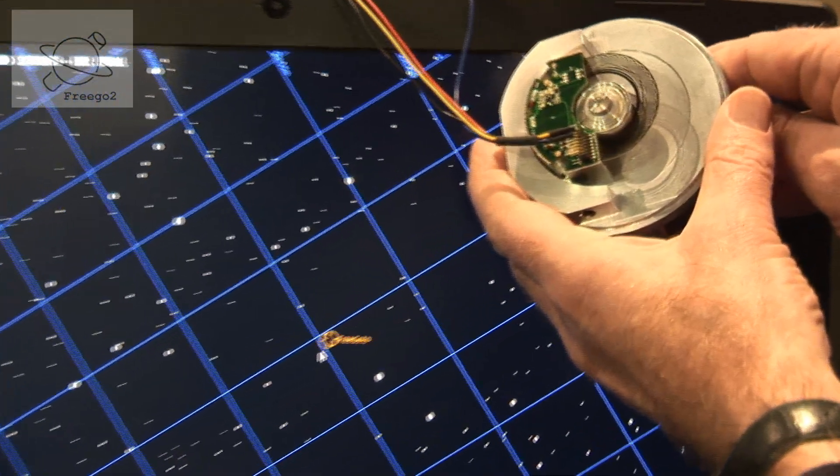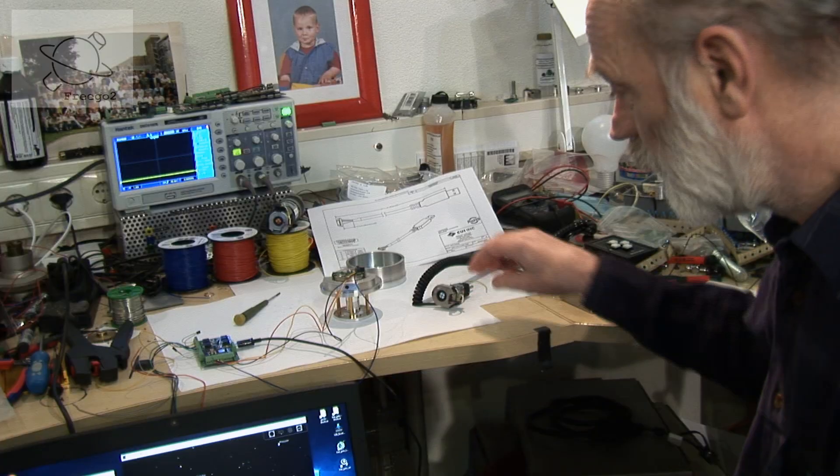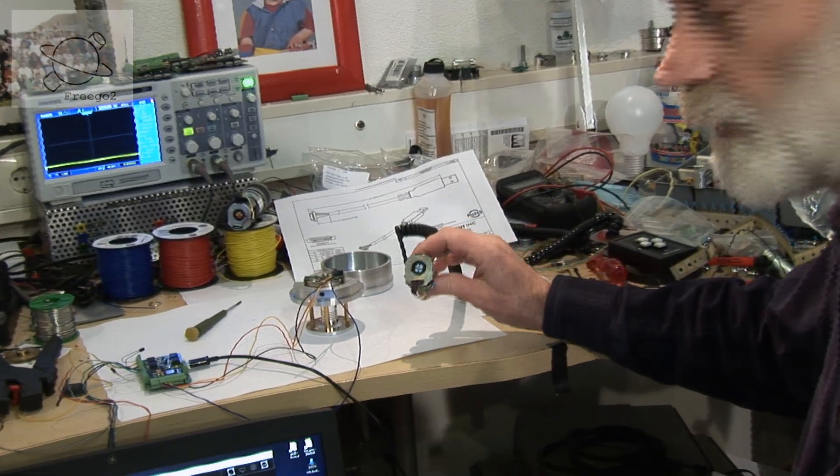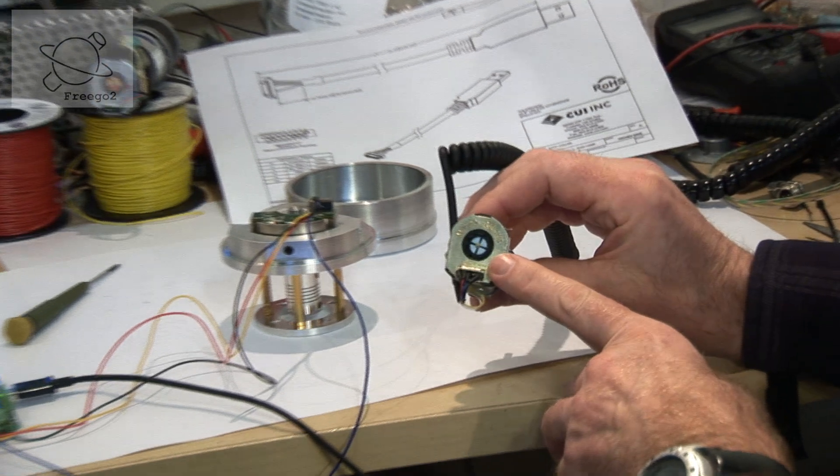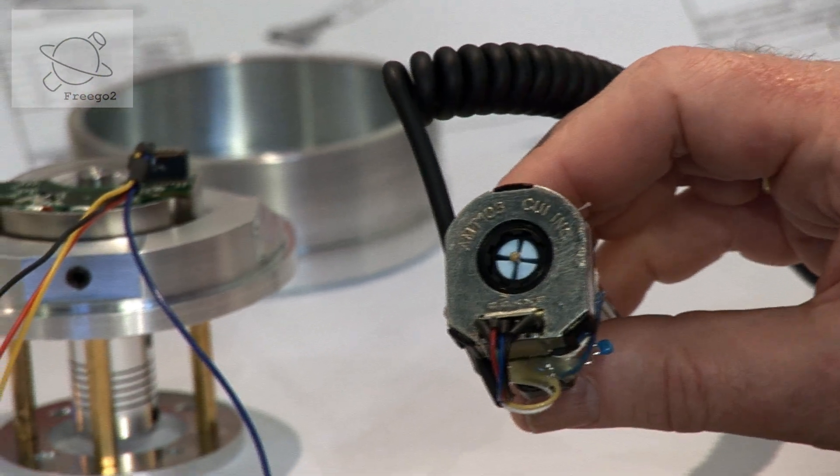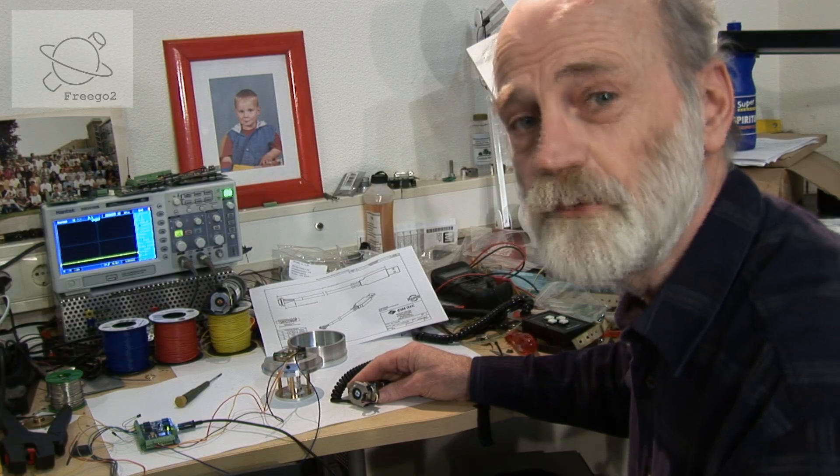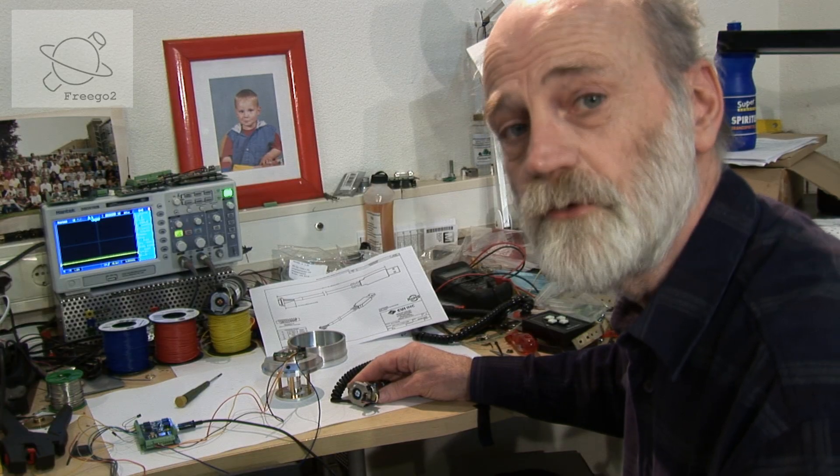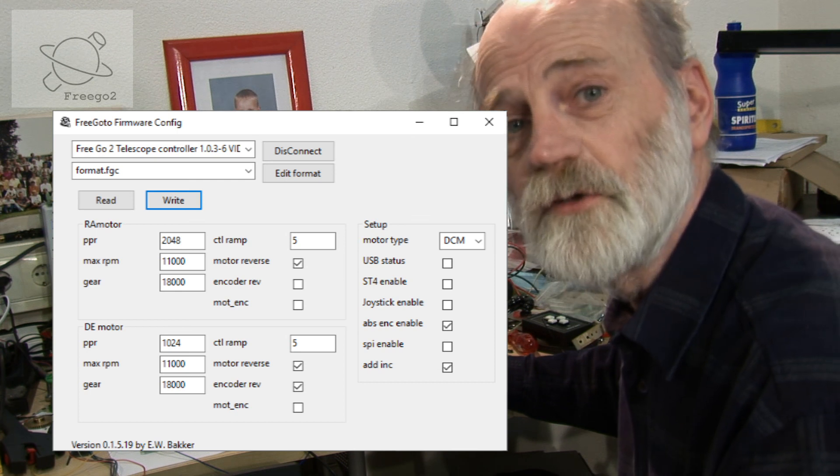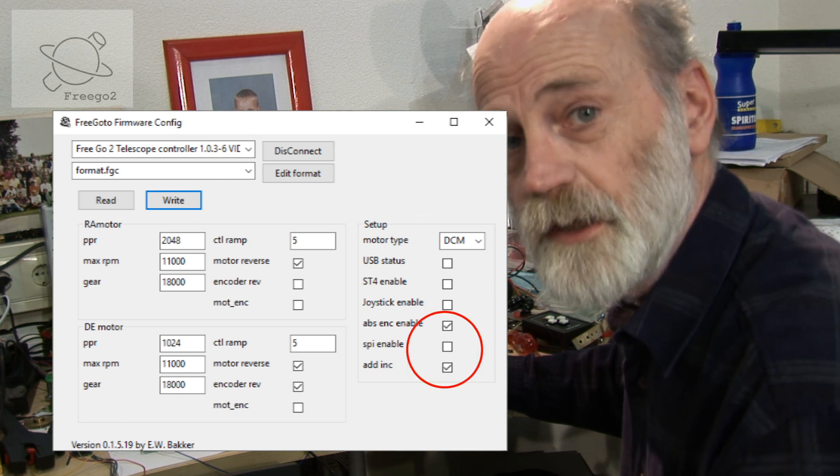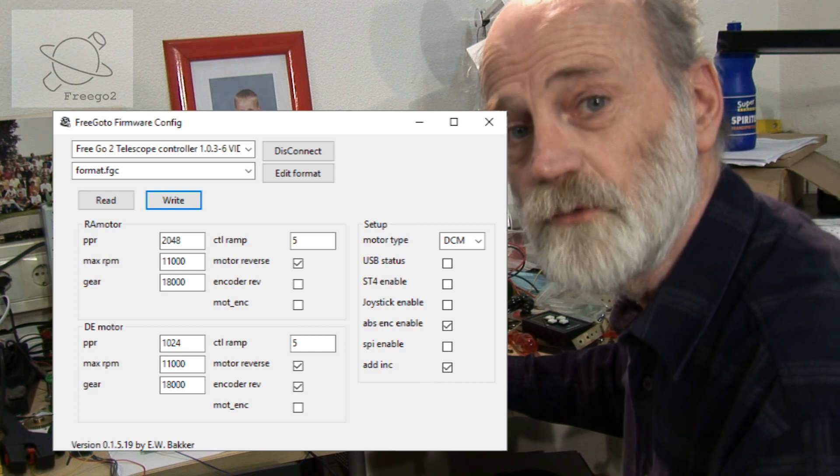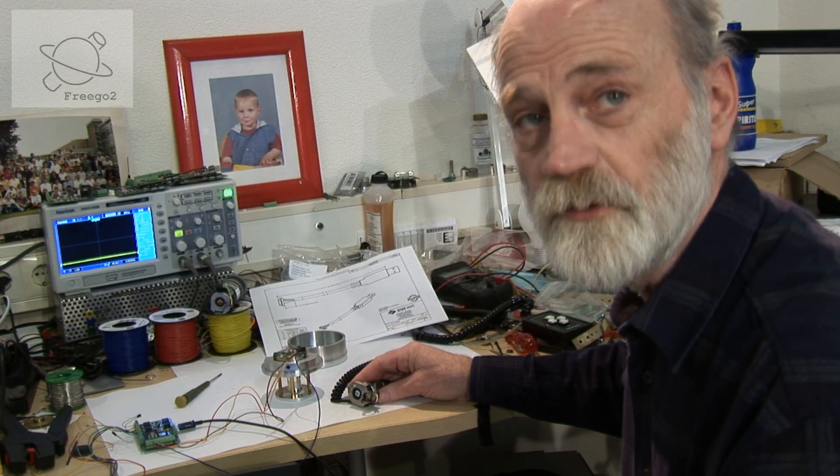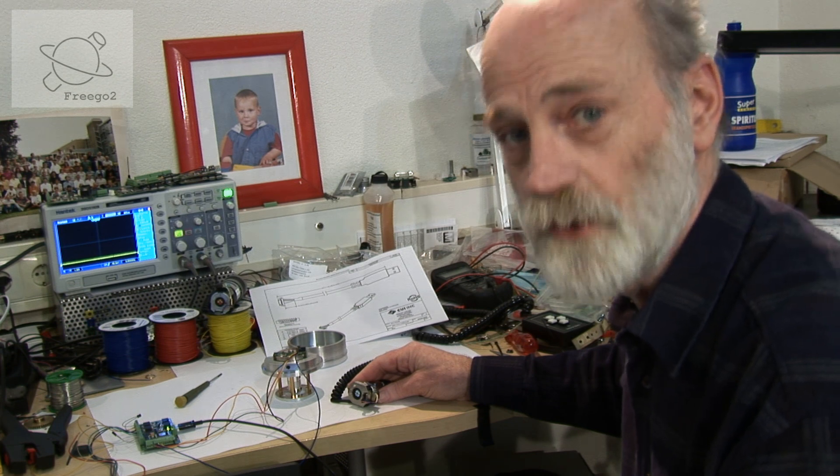We can combine the absolute encoder with the incremental encoders which are attached to the motors. If we add the incremental encoder to the part of the absolute encoder we can combine those to a 24-bit value. Any errors in the fluctuation will be corrected at the moment the 17-bit encoder changes its code.